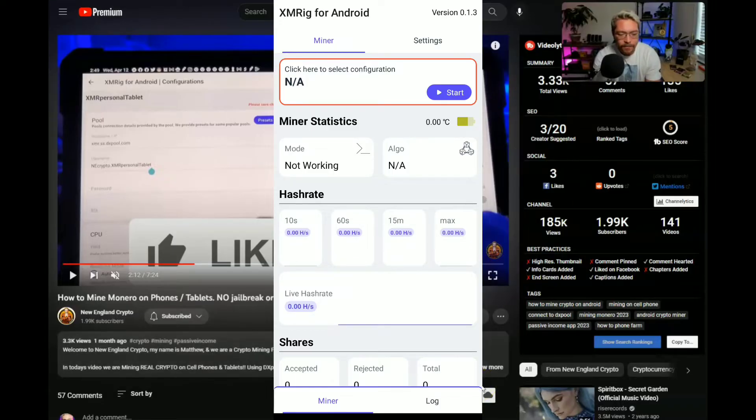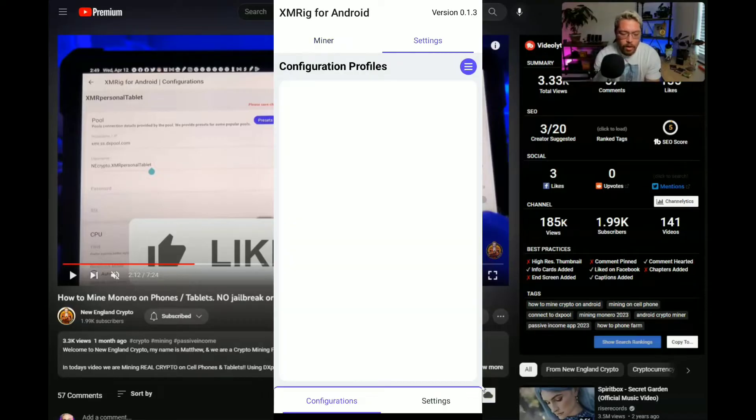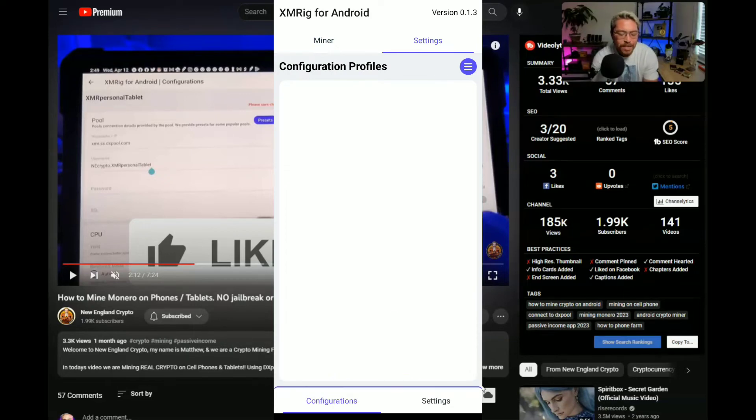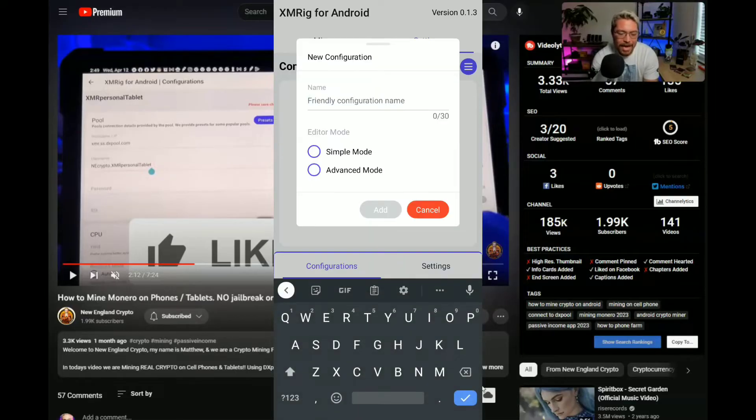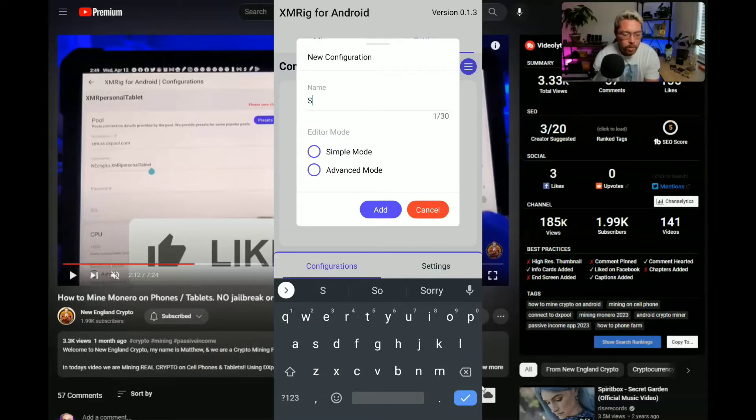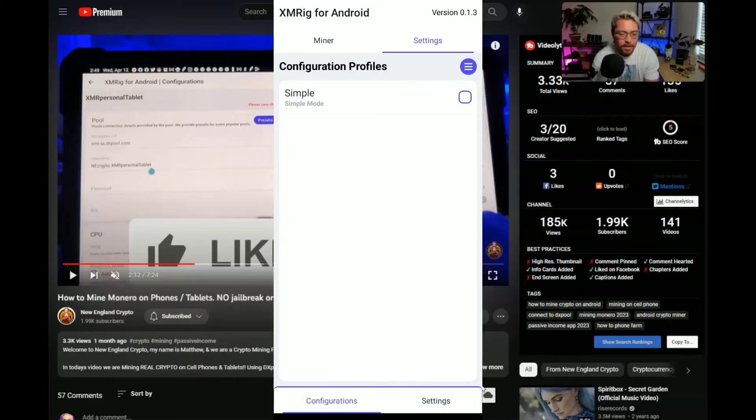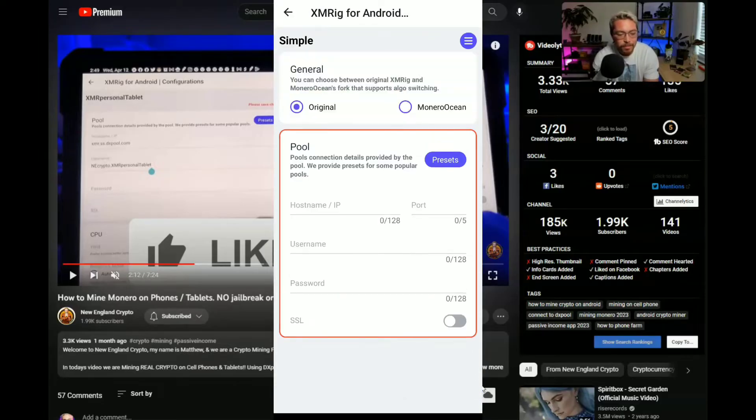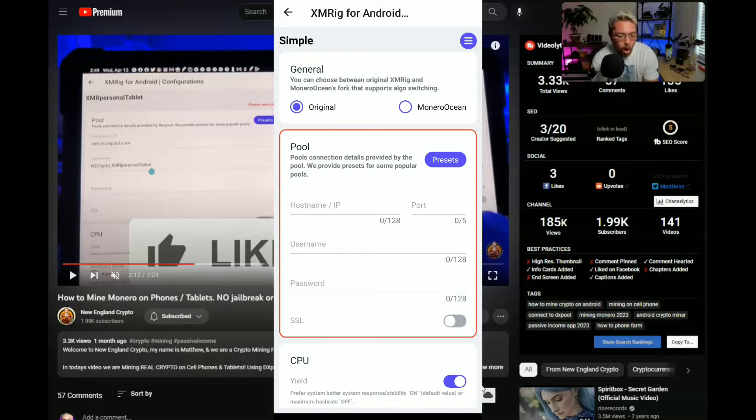So anyways here is the application. First thing we're gonna do is go to settings, we're gonna create a configuration profile. So I hit those bars right there in the menu, add configuration. Let's go ahead and name it. Now there's presets in here or you can go advance. I'm a simple kind of guy so we're gonna go with a simple mode. Let me go ahead and name it real fast. Bada bing bada boom, we're gonna add that and now's the time we're gonna configure it. So go ahead and hit simple or whatever you want to name it.